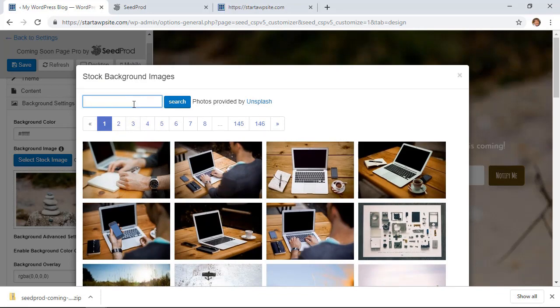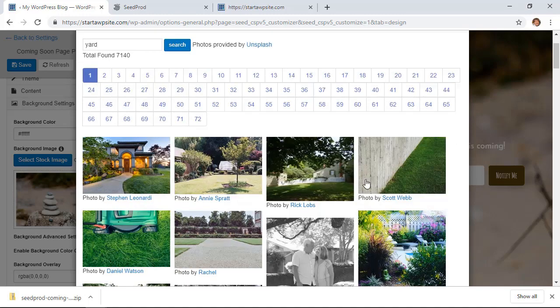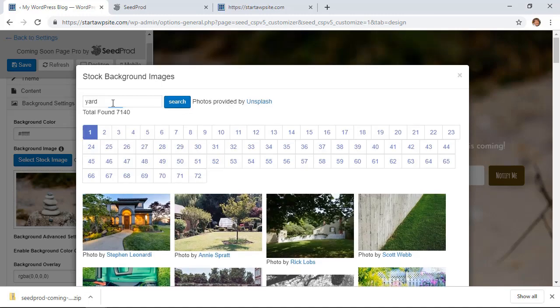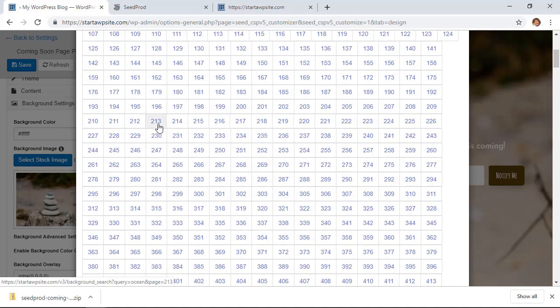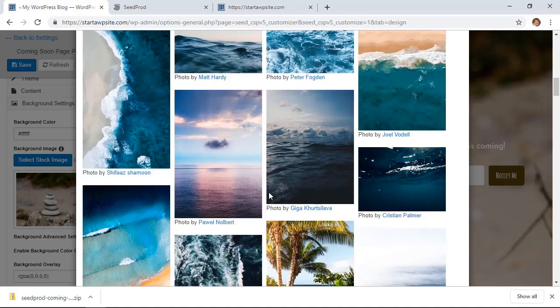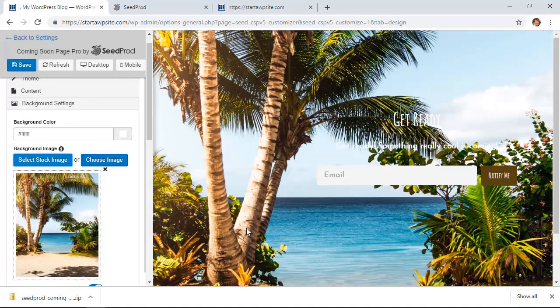So for instance, you wanted to create a yard place or something like water scene. Maybe I'm creating something for the ocean, you see all the total found images and then you can scroll the way down to pick the one that will look best for you. So just pick this one.